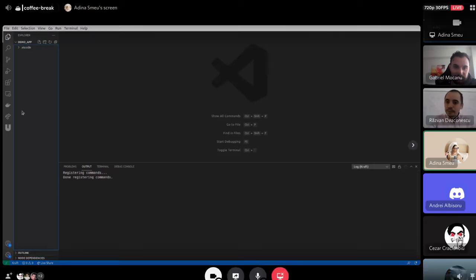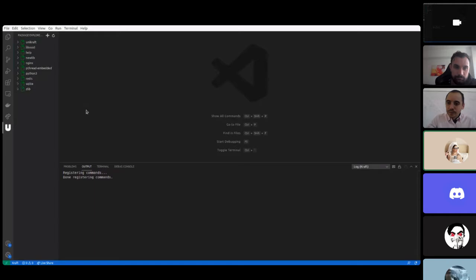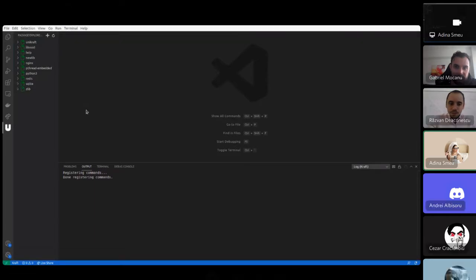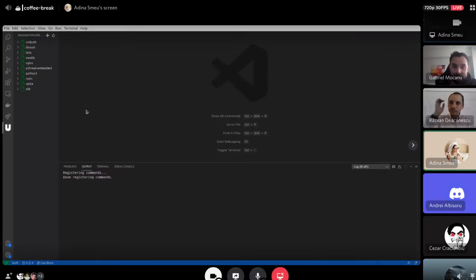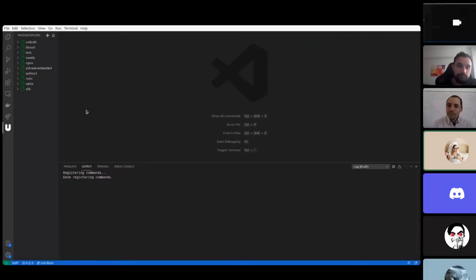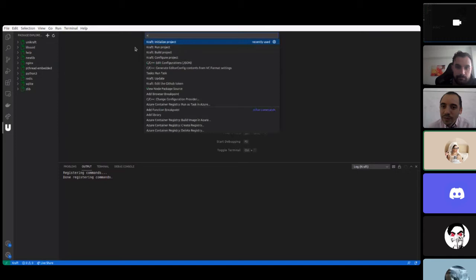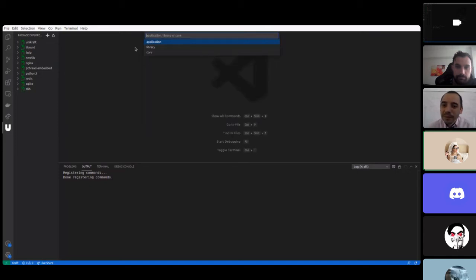Simply open a directory in VS Code and you can start by initializing an application. You can enter the command palette and see the craft commands here.